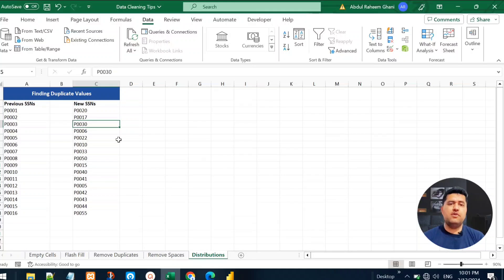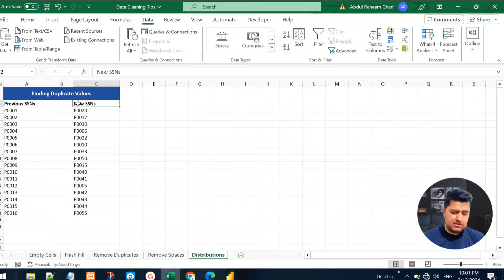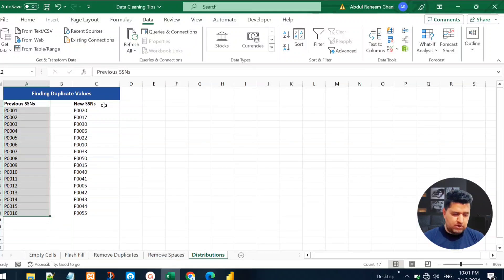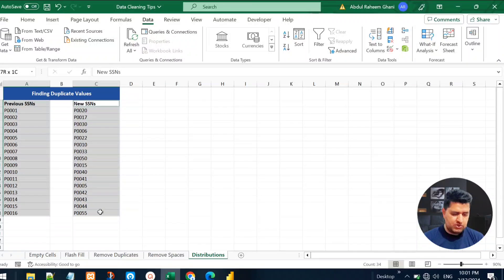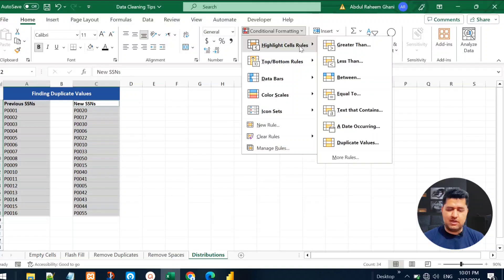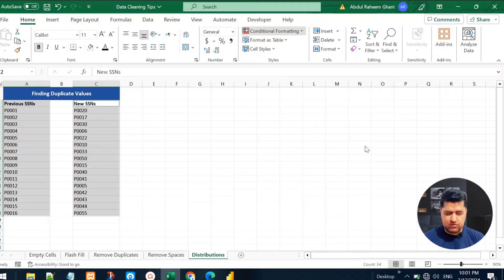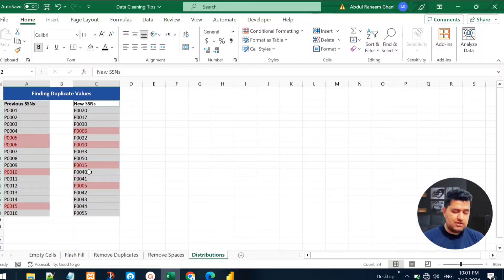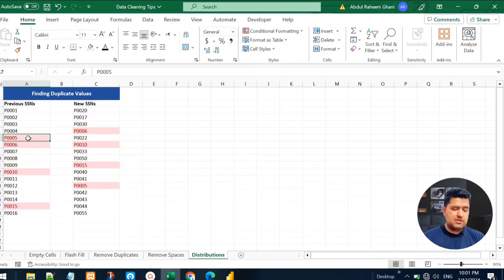The fifth and final data cleaning tip is to find duplicate values in two given columns. For example, with previous sessions and new sessions, select the entire first column, hold Ctrl and select the next column, go to the Home ribbon, then Conditional Formatting, highlight Cell Rules, and select Duplicate Values. It will highlight all duplicate values across the two columns.